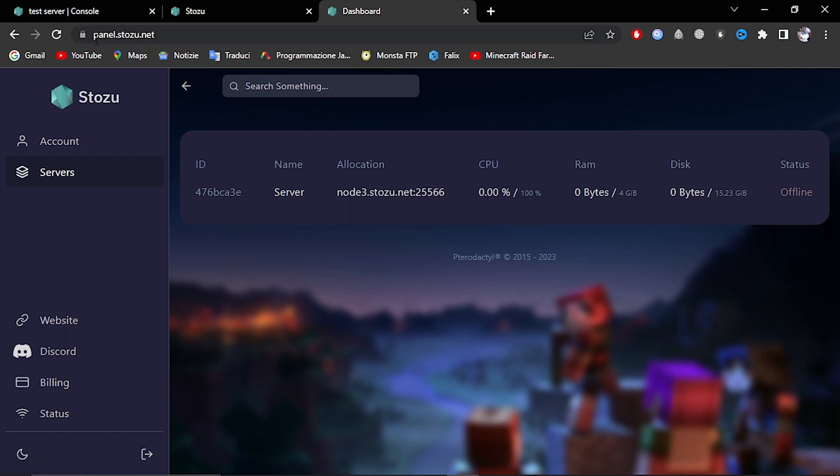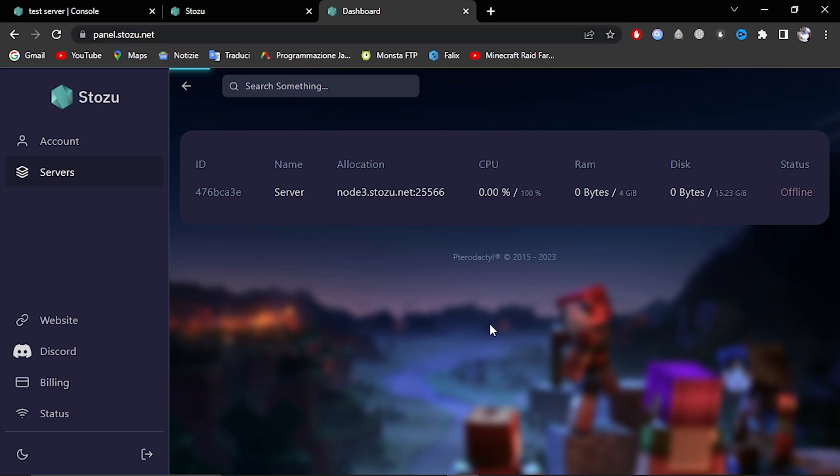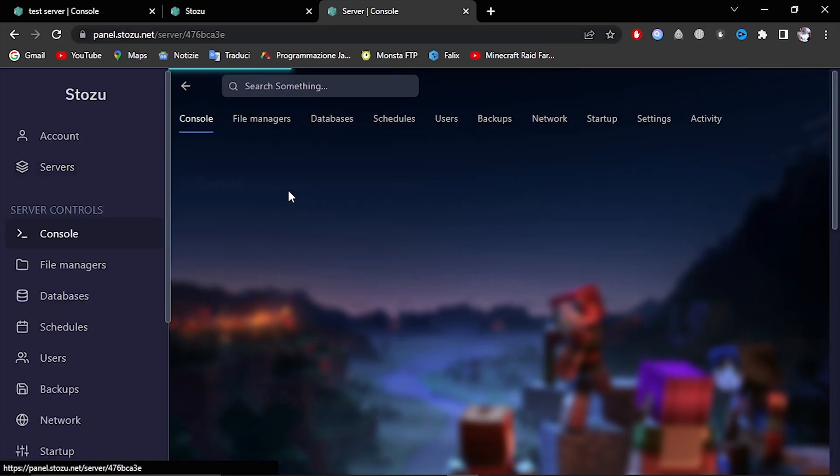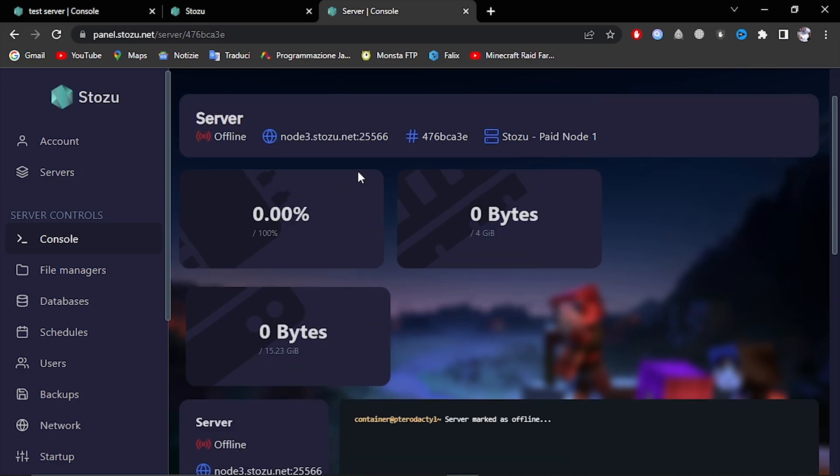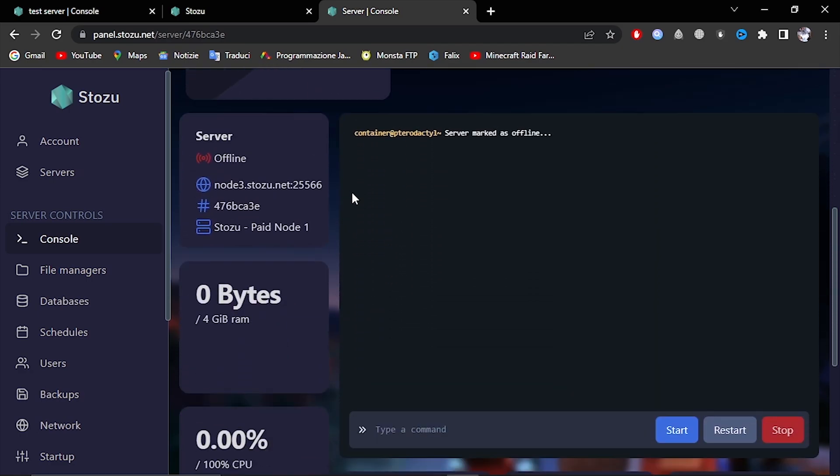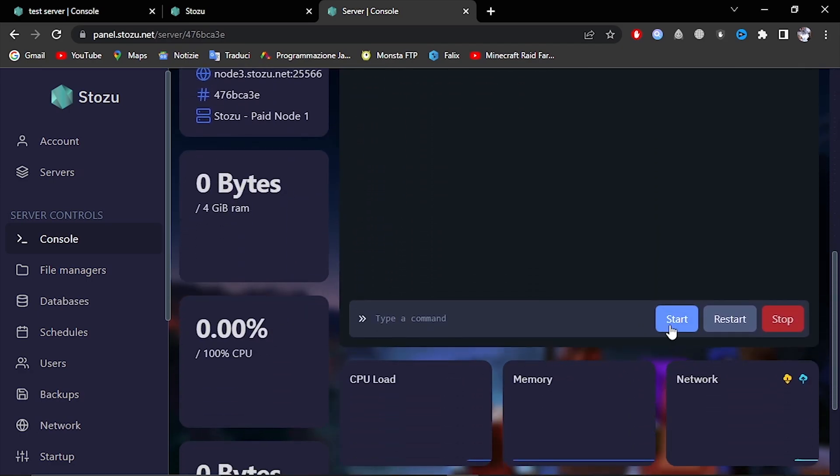So, log into your panel, navigate to your server, and start it.